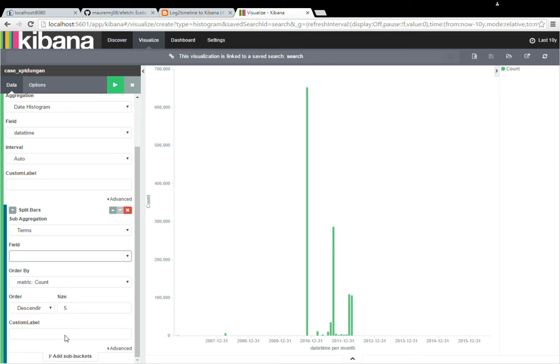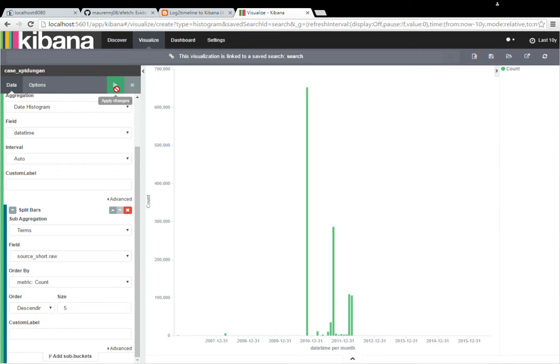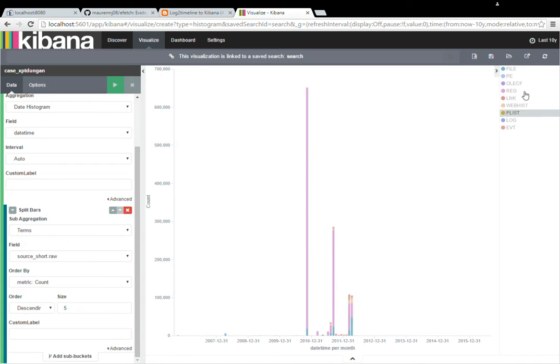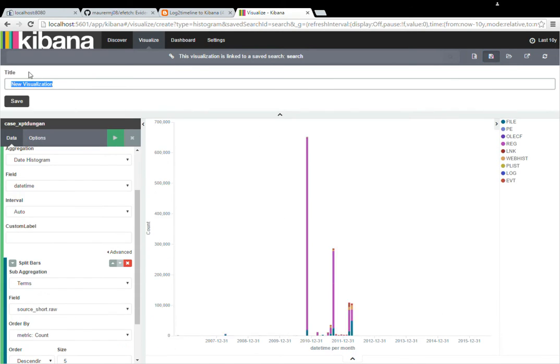And I'm going to use the .raw and that's because that's going to be a non-analyzed field. And you can look at my blog or look at the Elasticsearch website and it'll explain the difference between those, because it's kind of lengthy. And here we go. So I'm going to go ahead and save that one.